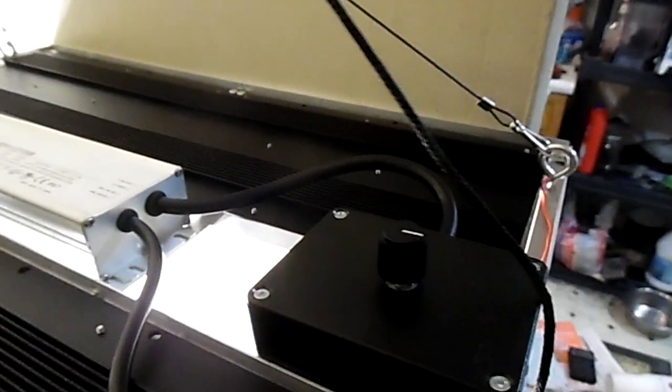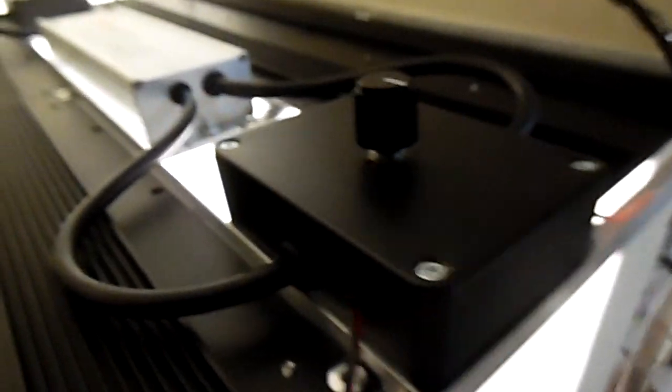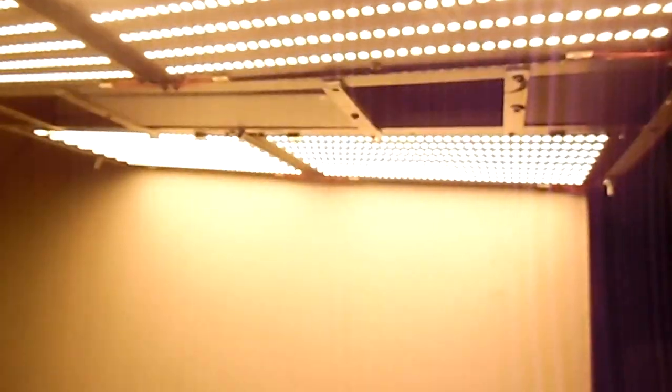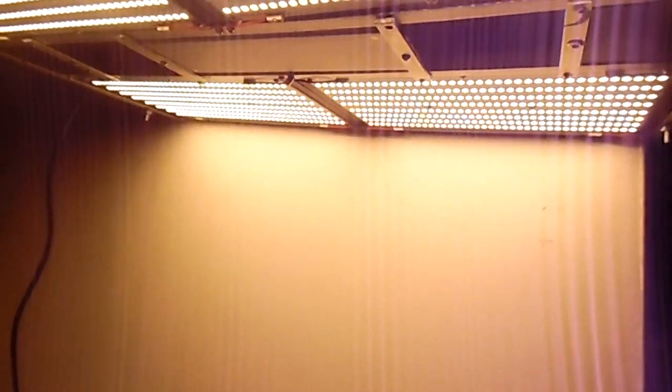And it is really bright. It really is. It's all the way turned down, and let me increase it all the way turned up.